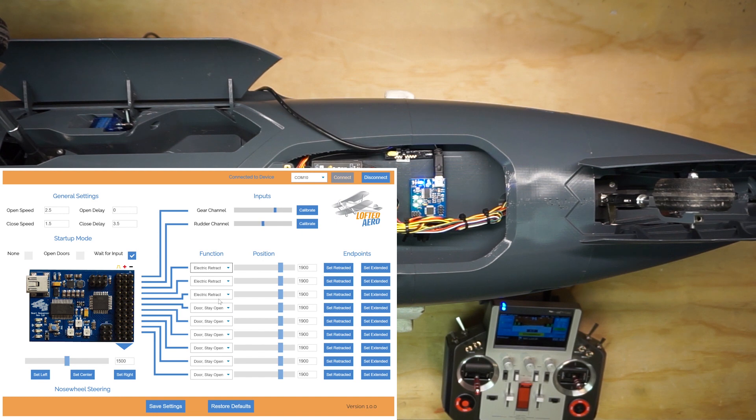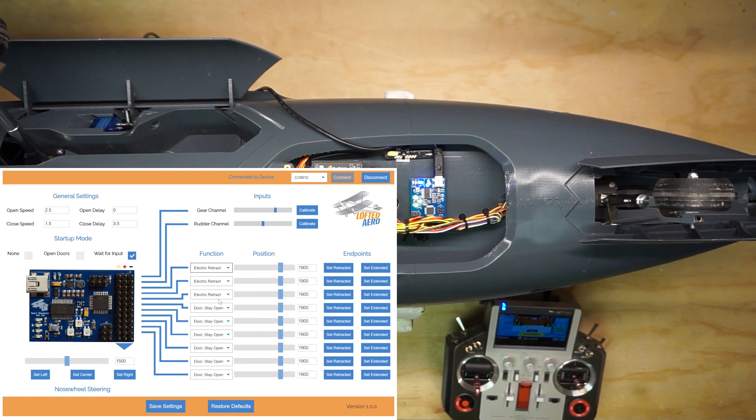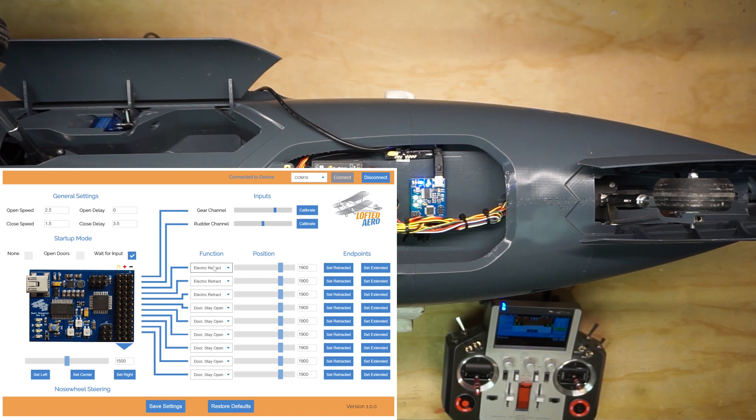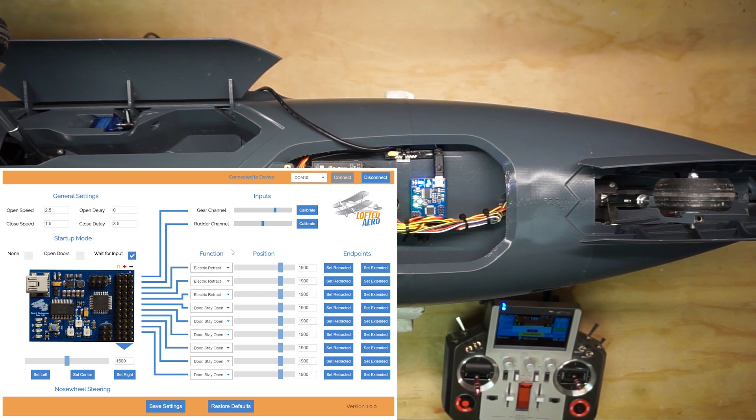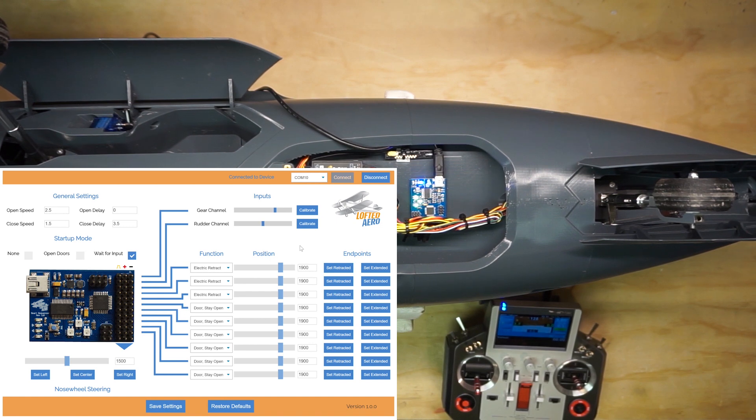The door reclose option is for a door that closes again after the retracts are deployed. In this model, the three electric retracts are plugged into the first three pins, and that's the way the software is configured by default. So, we'll leave that, and move on to configuring the endpoints.